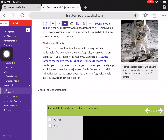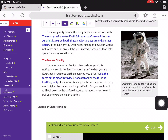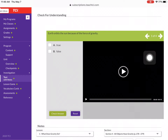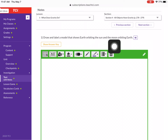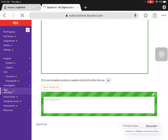The moon's gravity: the moon is another familiar object whose gravity is noticeable. You do not feel the moon's gravity when you are on Earth, but if you stood on the moon, you would feel it. The force of the moon's gravity is not as strong as the force of Earth's gravity. If you were standing on the moon, you could jump much higher than when you jump on Earth. But you would still fall back down to the surface because the moon's gravity would pull you toward the moon's center. Astronauts are able to walk on the moon because the moon's gravity pulls them towards the moon's center. I encourage you guys to check out the check your understanding questions, and draw and label a model that shows Earth orbiting the sun and the moon orbiting Earth.